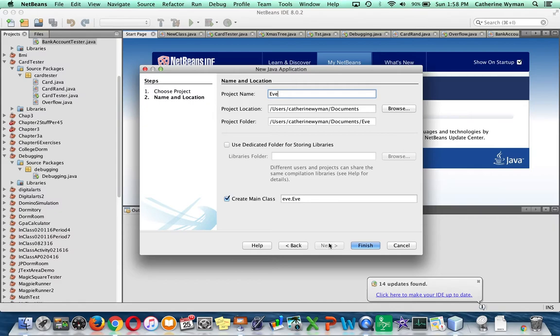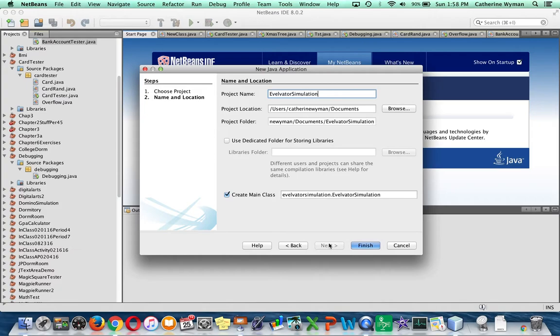And I'm going to call this Elevator Simulation 2. The reason that I'm calling it that is because that's the name that was used in the example.